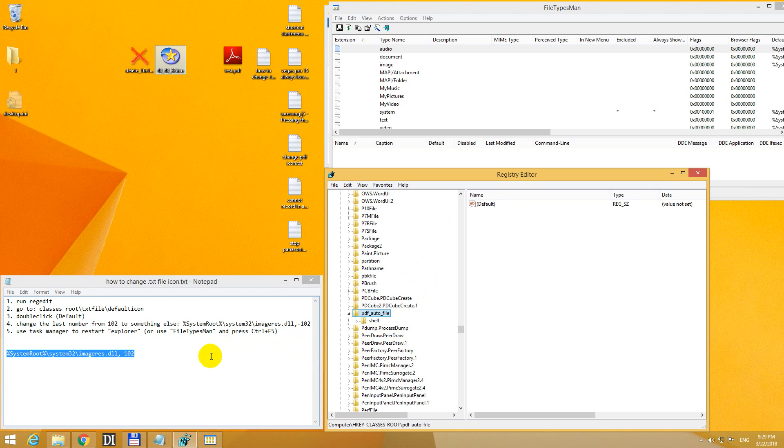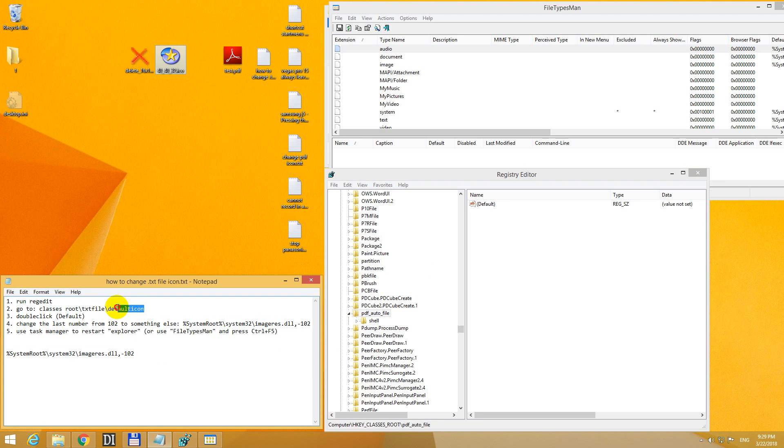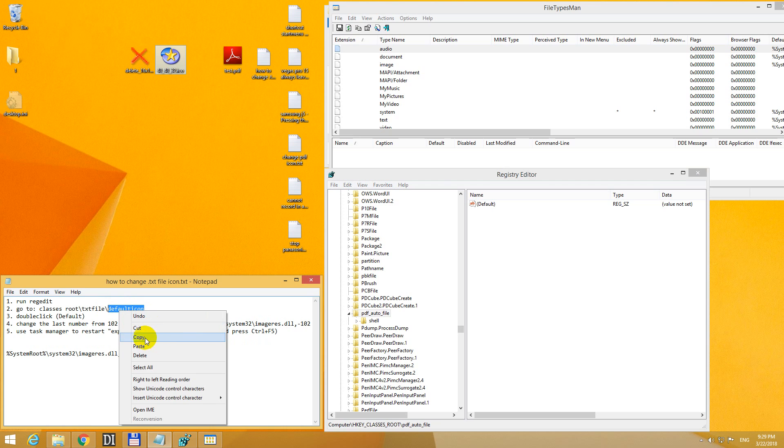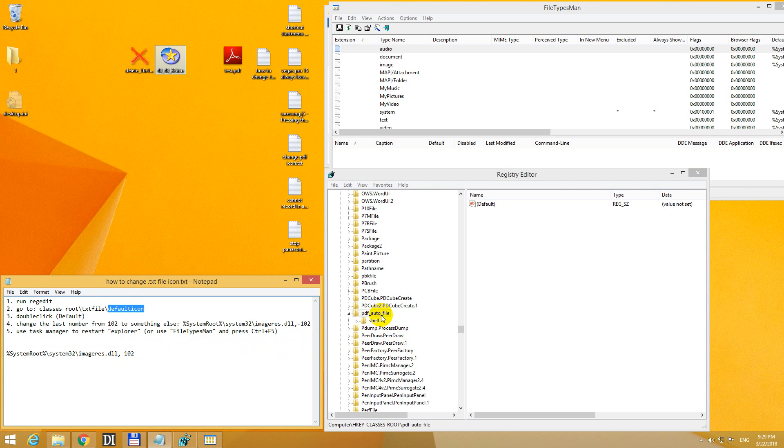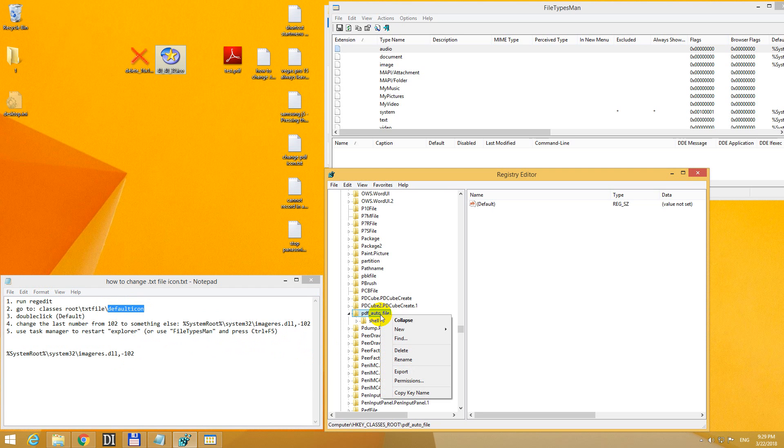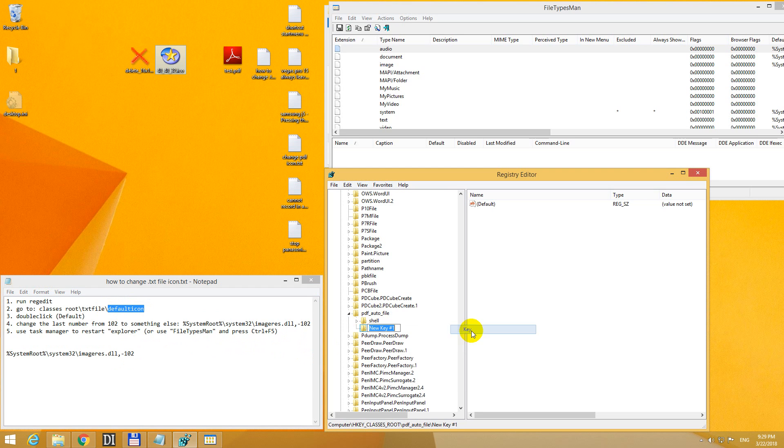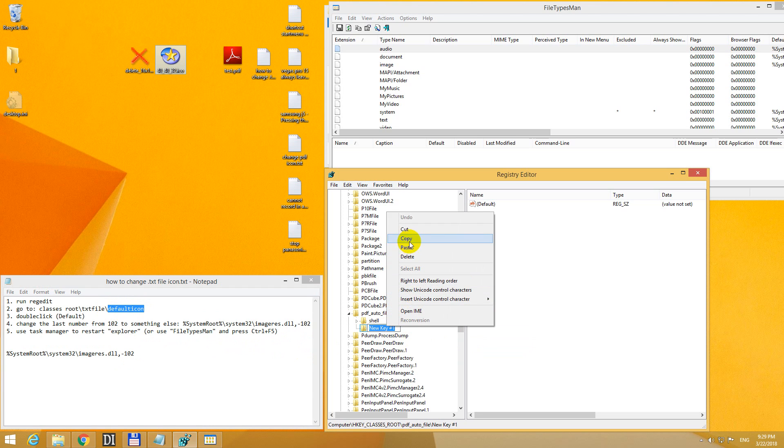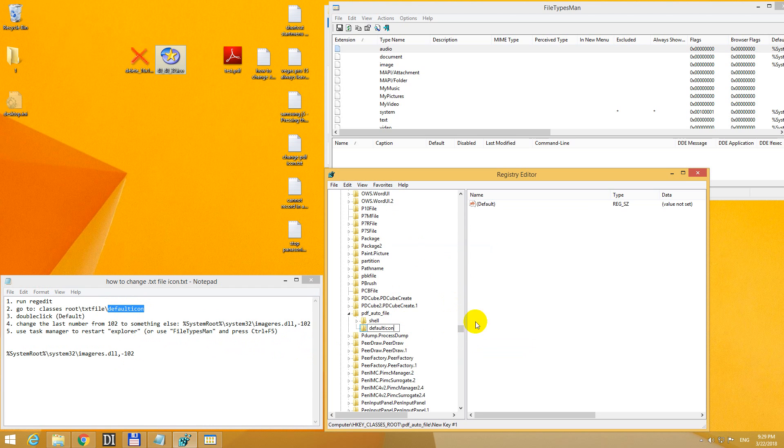Open it. And inside there we should have a default icon, but we don't have a default icon, so we have to create it. Right click on the PDF auto file. It has no default icon here. Right click, new, and key. And paste in that default icon name.